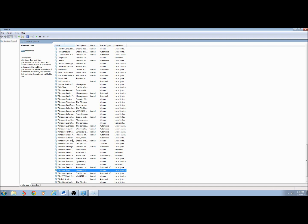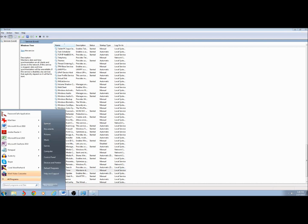Next, I'm going to open the Registry Editor and modify two values. To open the Registry Editor, click on Start and type RegEdit — that's R-E-G-Edit.